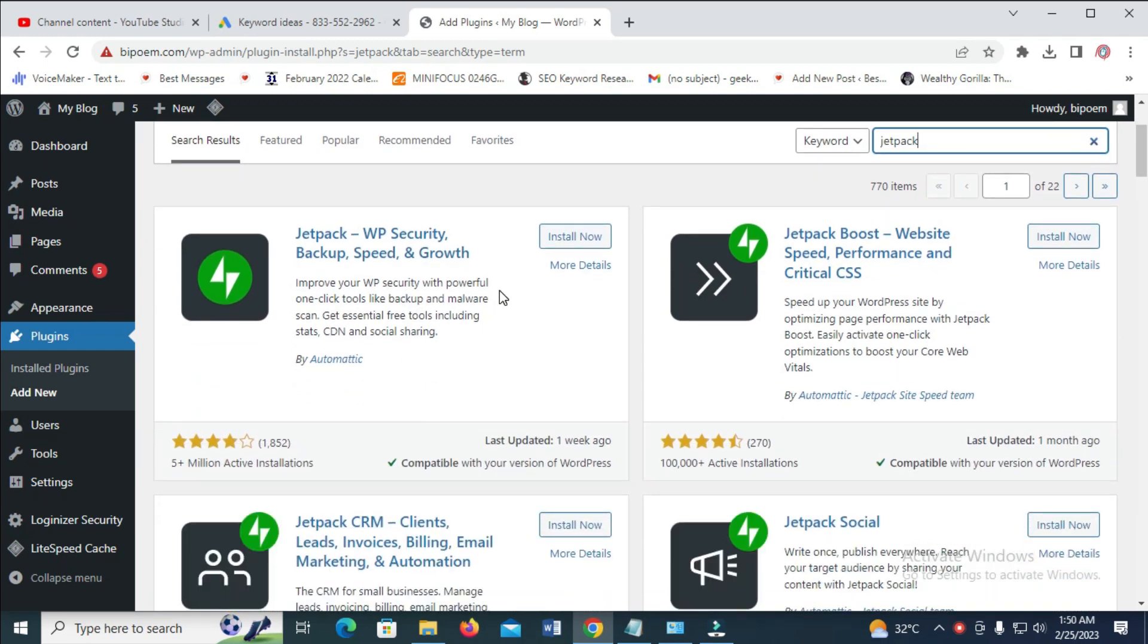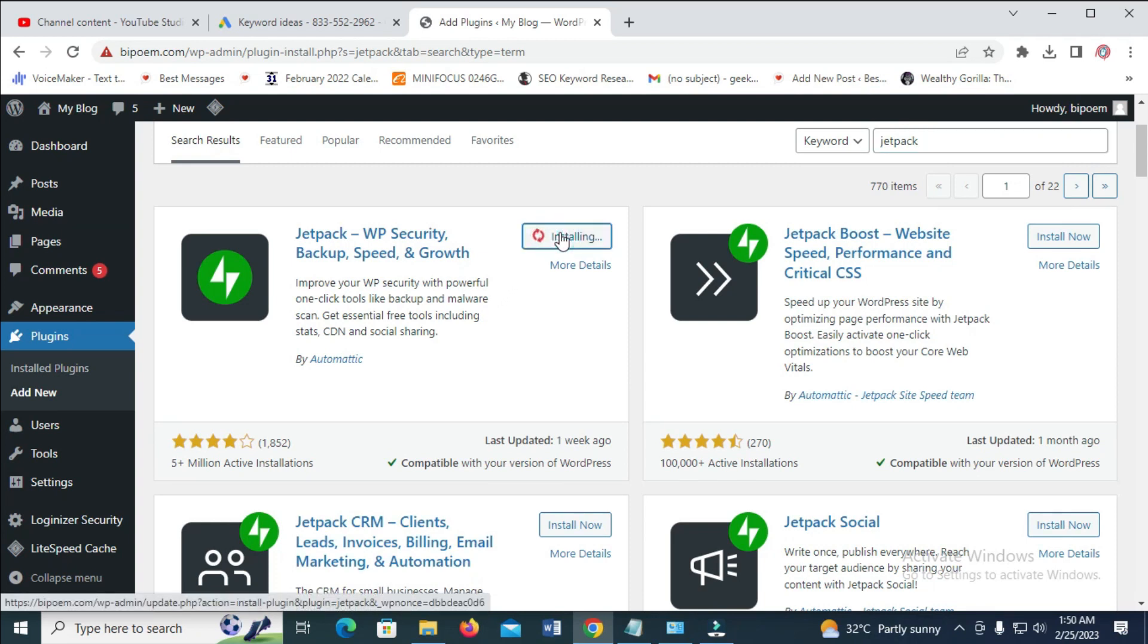So the next thing for you to do is just to click on Install to continue. Install now, as you can see. So it's installing.